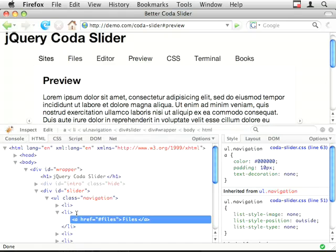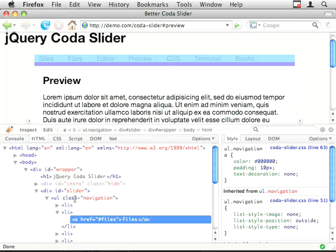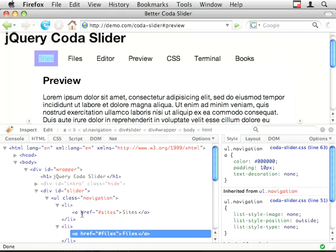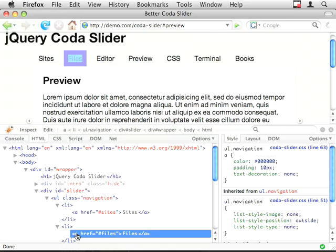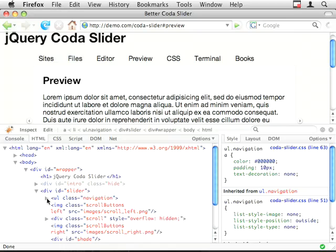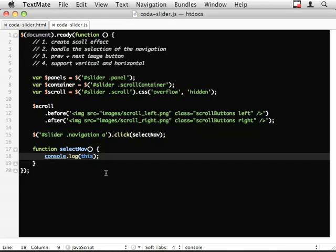And then we're going to use that to traverse the DOM, remove the selected class from the other links and then reapply it back onto the one that we're interested in. So if we look at the DOM again. For this particular link. What I need to do is go from here, up to the UL, and then collect every one of the anchors again, remove the class selected, and then go back to our original one and put it back on. So it sounds a bit convoluted, but bear with me.